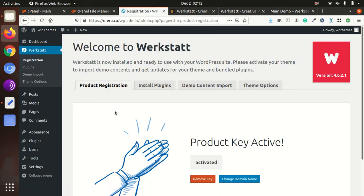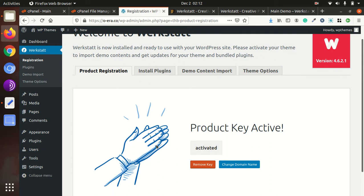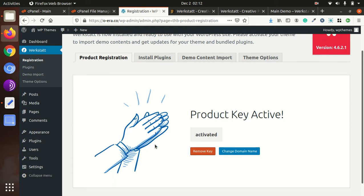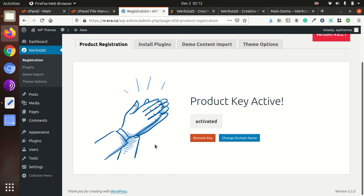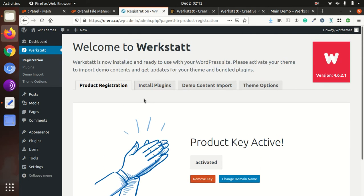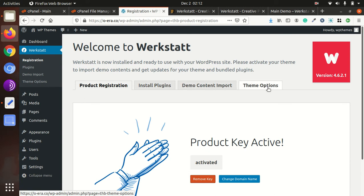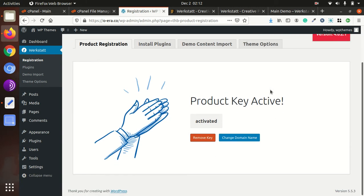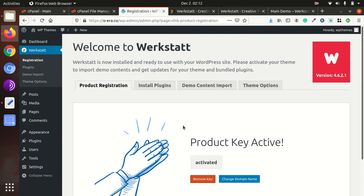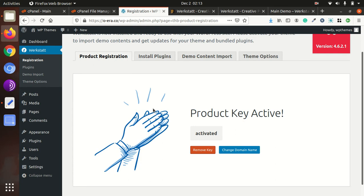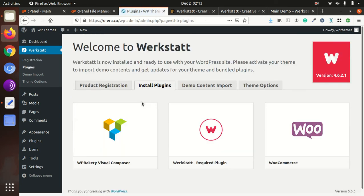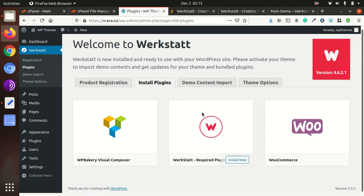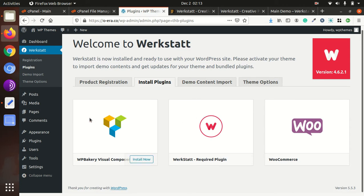And as soon as we activate it, it is showing the install plugin and demo content and theme options. So it is basically a setup wizard of Werkstatt theme, so let us move forward. So first step is install plugins, so all necessary plugins are listed here.